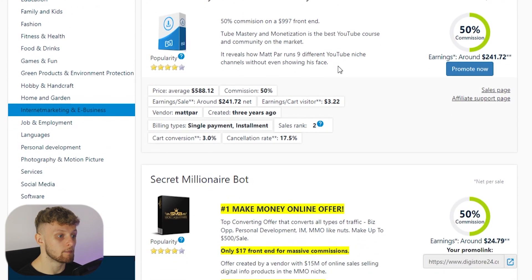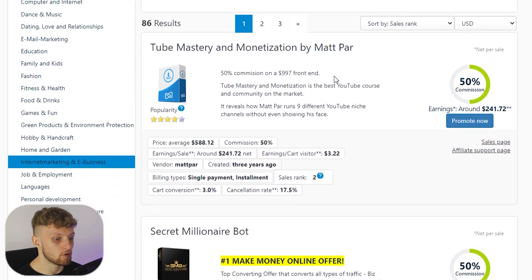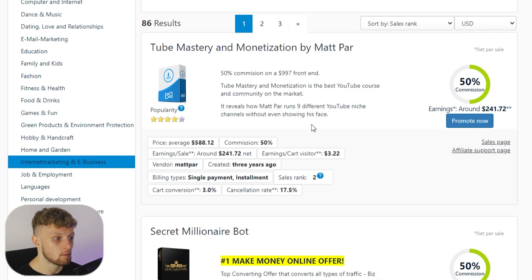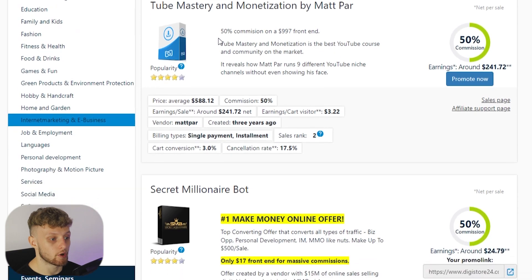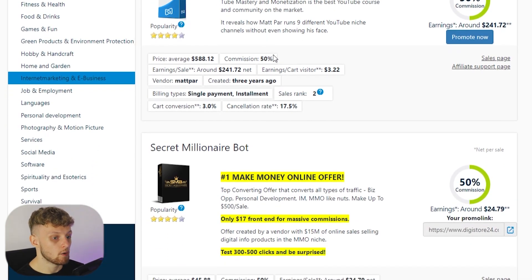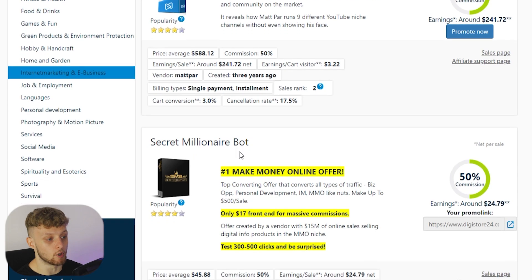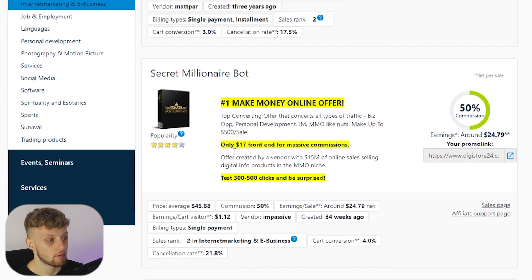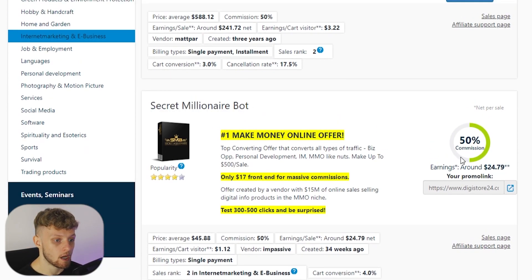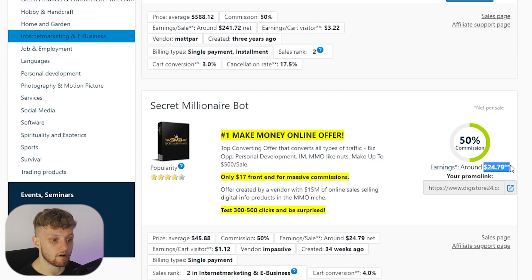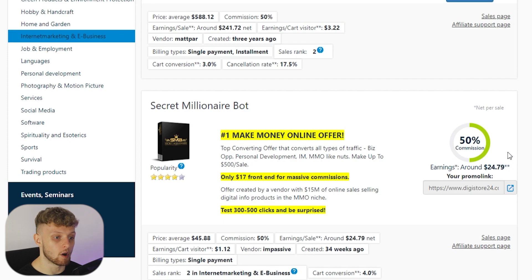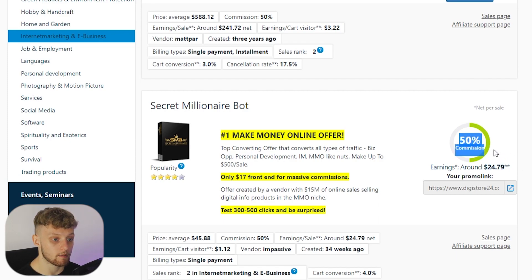If you scroll down here you've got different products in this niche, you've got 86 results. You've got Tube Mastery and Monetization by Matt Parr but that's like a YouTube specific product. You want a product which can appeal to a big audience which is going to essentially show them how to make money. So this one might be good which is Secret Millionaire Bot and you can see the commission here is $25. People can make an impulse buy from Instagram because the price isn't so high and you get a 50% commission.